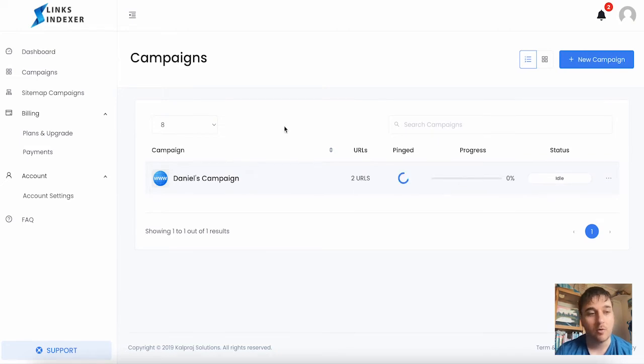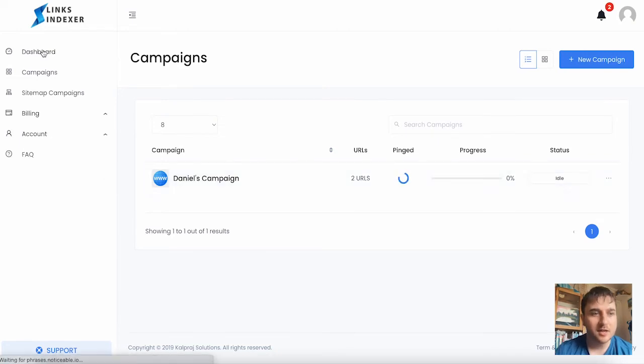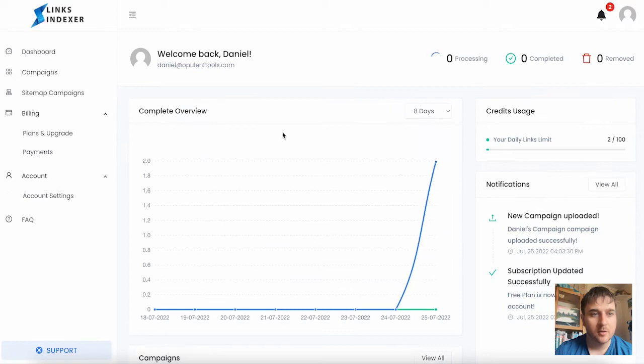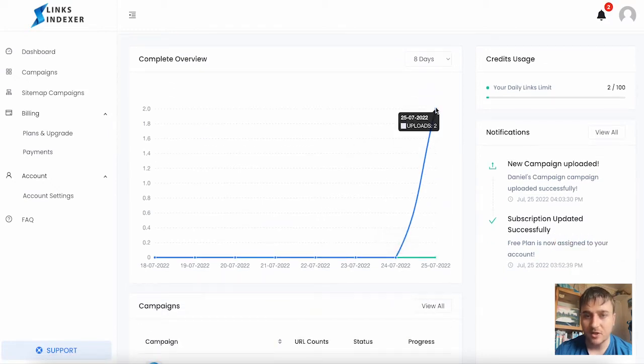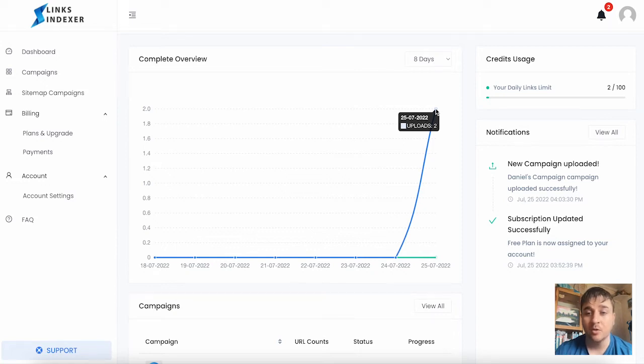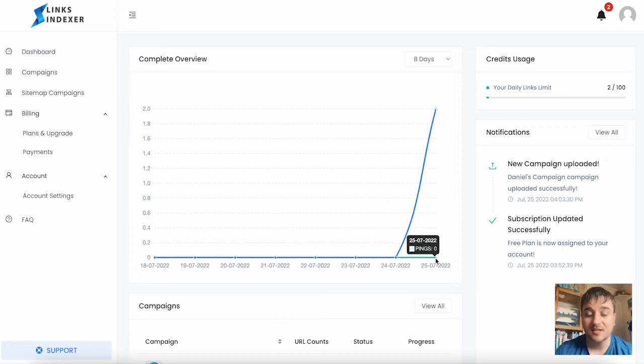If we go back to the dashboard section, we can see on the overview that this has changed. We've got our uploads set to two because we uploaded two links, and the pings is at zero because we've not had any pings yet.